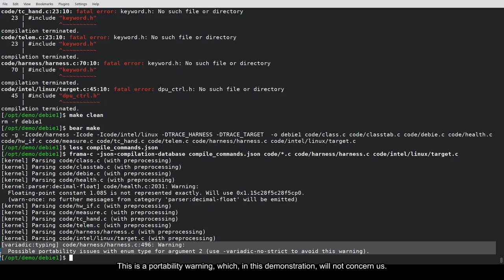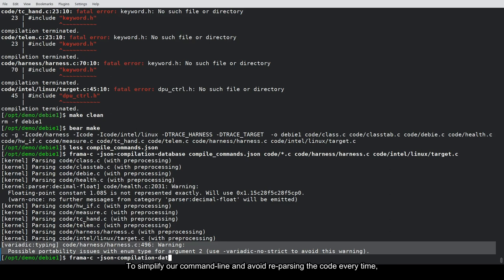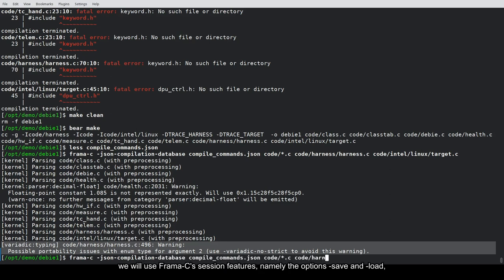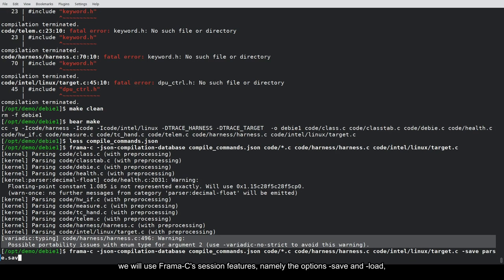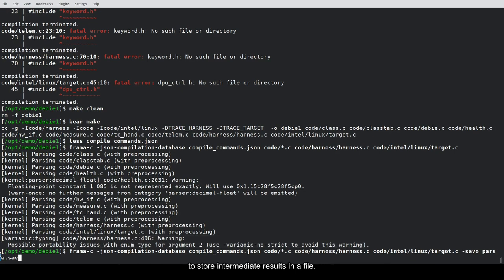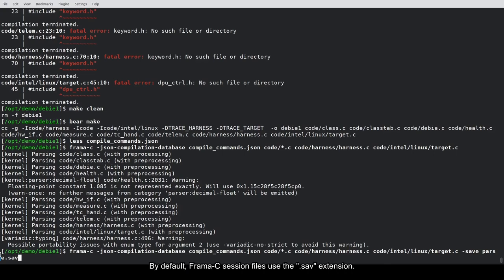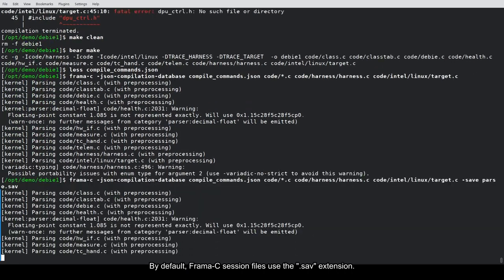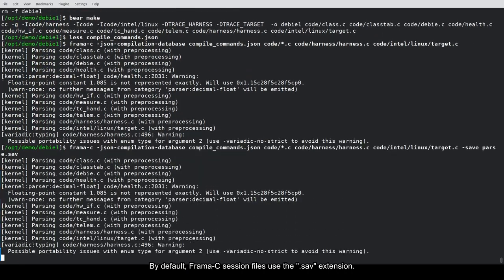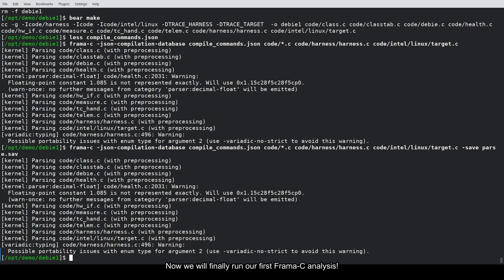To simplify our command line and avoid reparsing the code every time, we will use Framacy's session features, namely the option Save and Load, to store intermediate results in a file. We rerun Framacy, adding the Save option at the end. By default, Framacy's session files use the .sav extension. Now, we will finally run our first Framacy analysis.